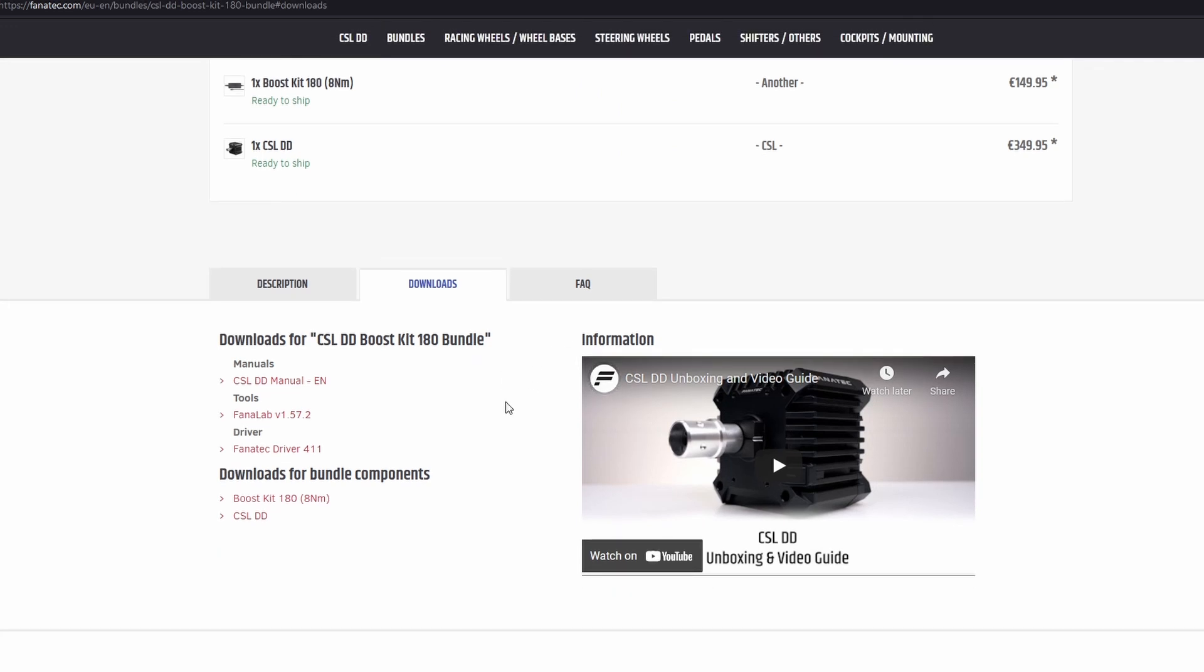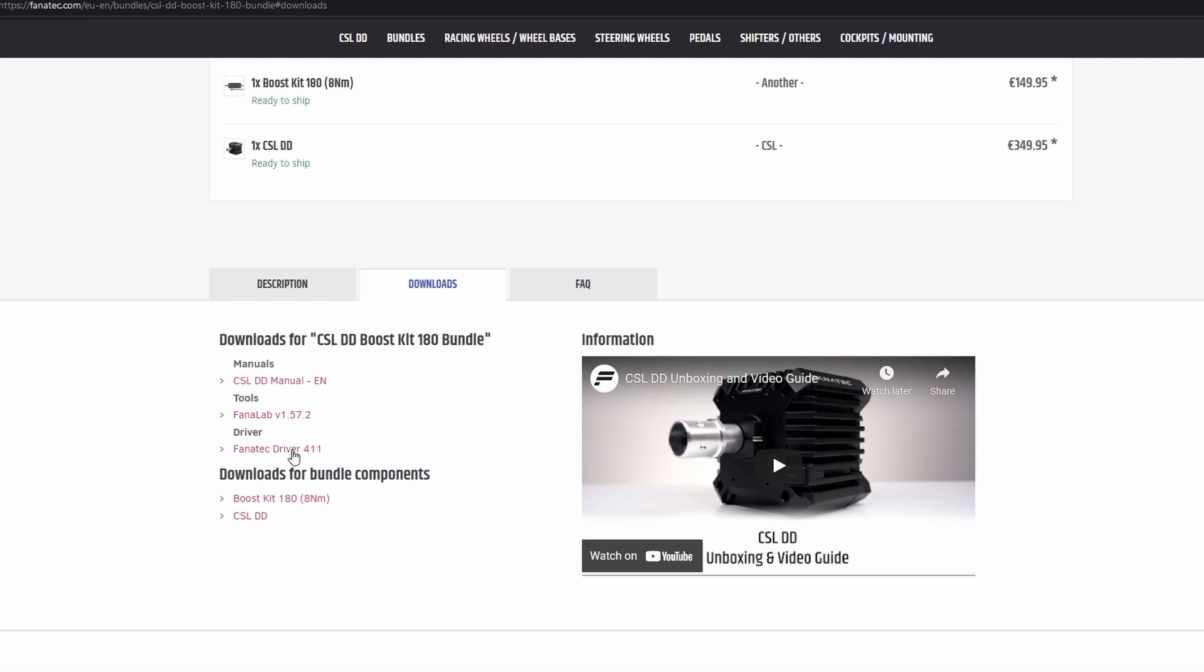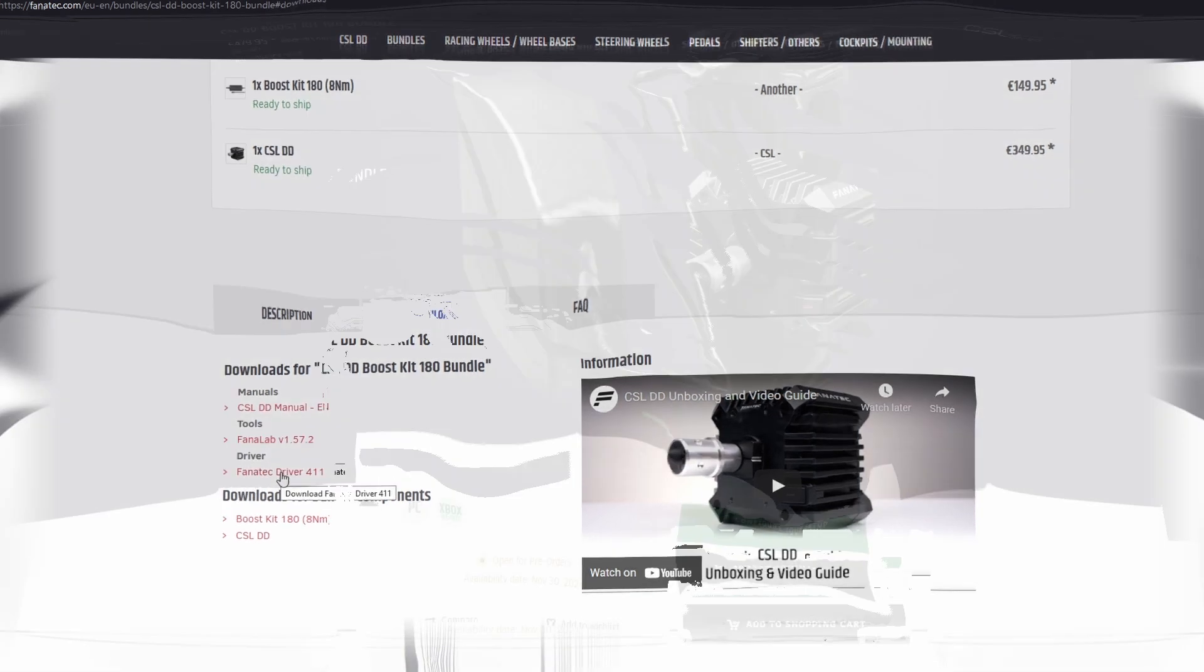And then here you have the manual, Fanalabs software, which is a really good piece of software. I won't go into detail about it, there's lots of videos out there but I'd recommend having a look into it. And then finally obviously the driver. If you click on this, very easy to follow and you'll be able to download the driver.